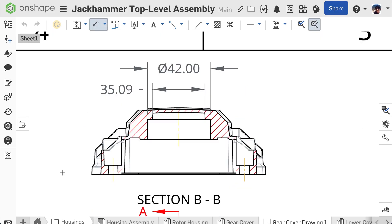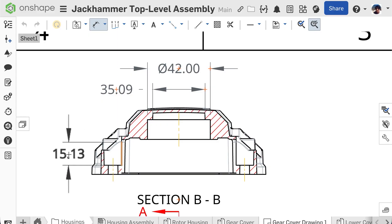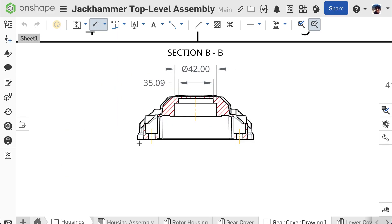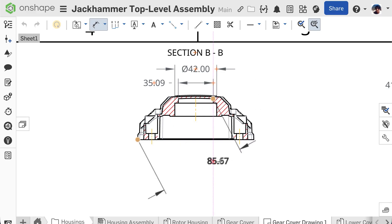Selecting a linear edge will create a linear dimension. Selecting two points will create a linear dimension between them. This can be placed vertically, horizontally, or aligned with the two points.